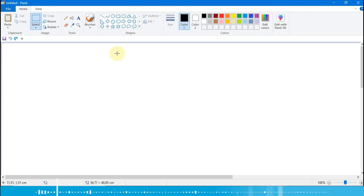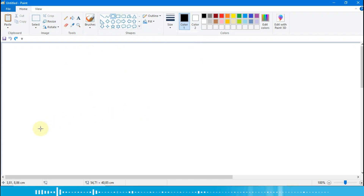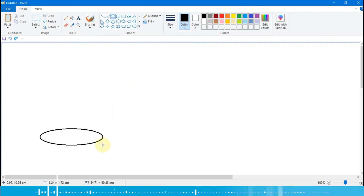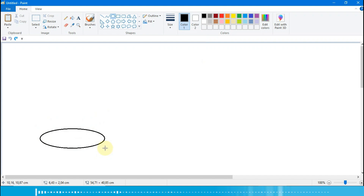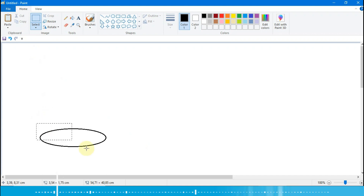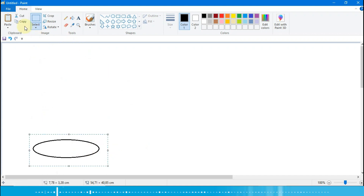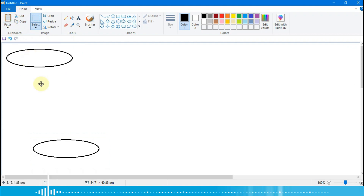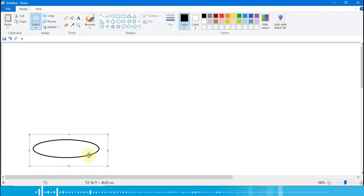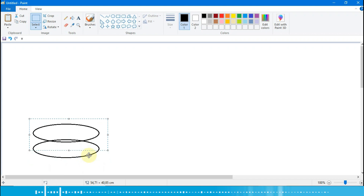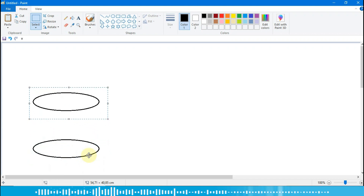Pertama kita pilih icon oval, kita pilih size-nya yang 3px. Kita buat dulu lingkarannya seperti ini untuk menggambar sumurnya. Lalu kita pilih select menu, kita select, lalu kita copy, kita paste. Di sini kita paskan dulu supaya rapi, lalu kita tarik garisnya.